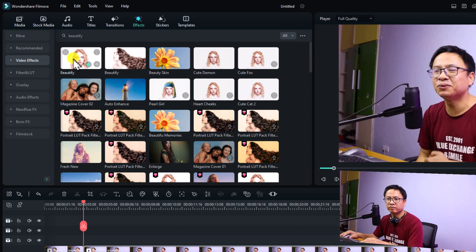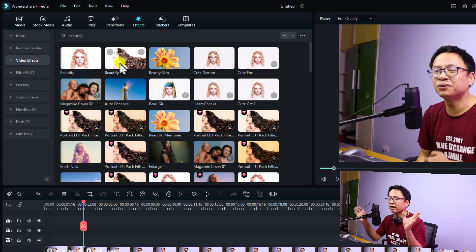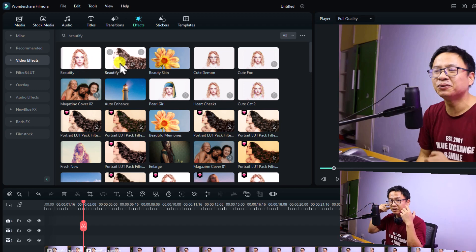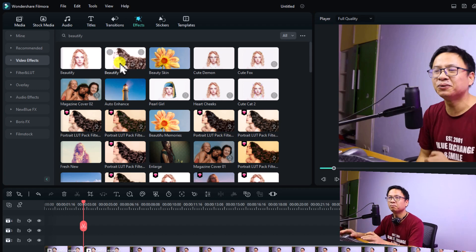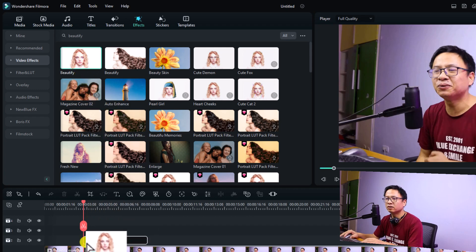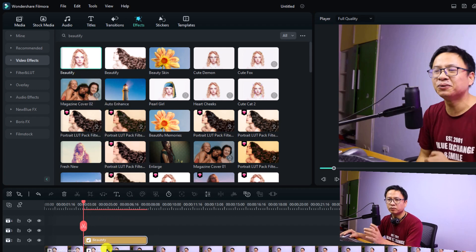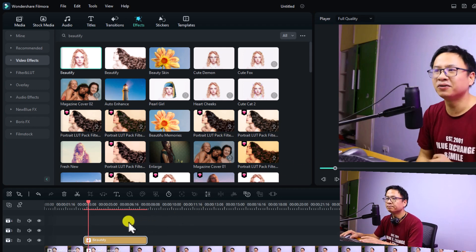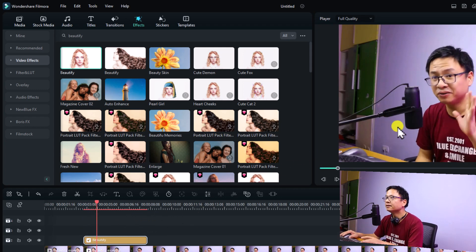You want to select this specific beautify option — remember to choose this one, because if you select the other beautify option, you don't have the option to adjust the skin, face, nose, or stuff like that. So I'm going to use this one and just drag and drop it onto the timeline. At this position, I want to apply the beautify effect. You can see that my face, eyes, and mouth — everything changes.